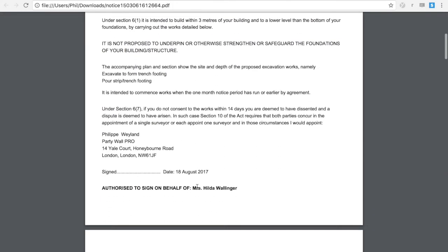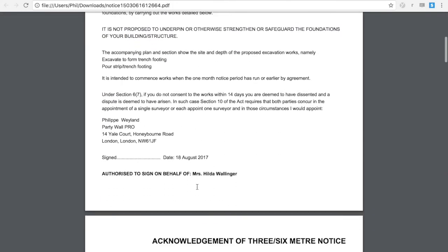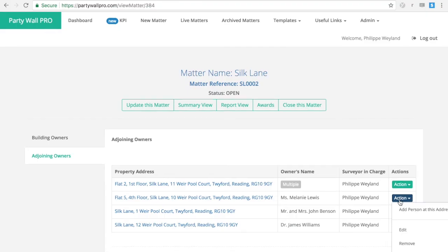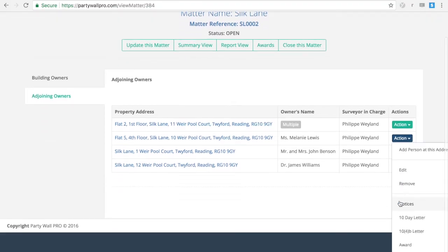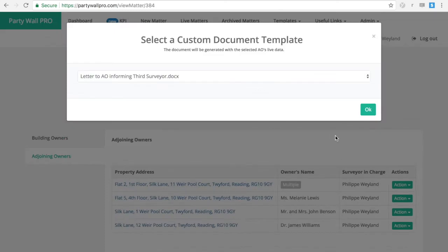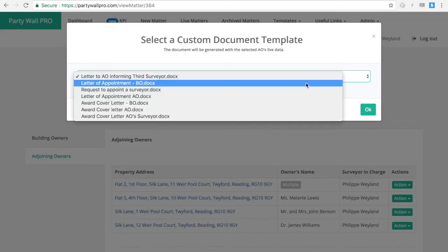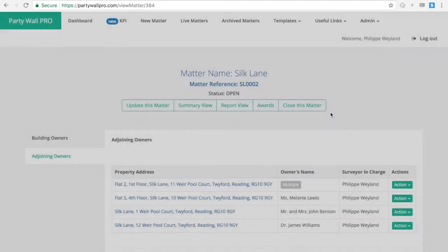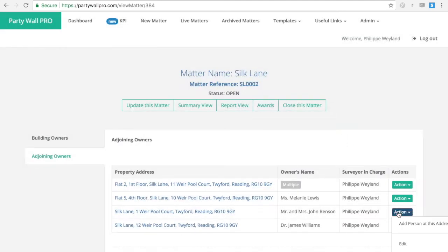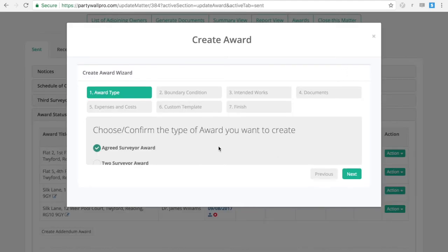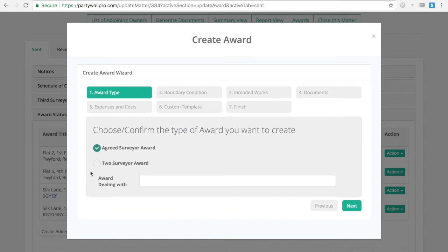With Party Wall Pro, you can also upload your own firm templates. Select the documents you've uploaded, your firm documents, and it will automatically generate them. The same can be done with your own awards.